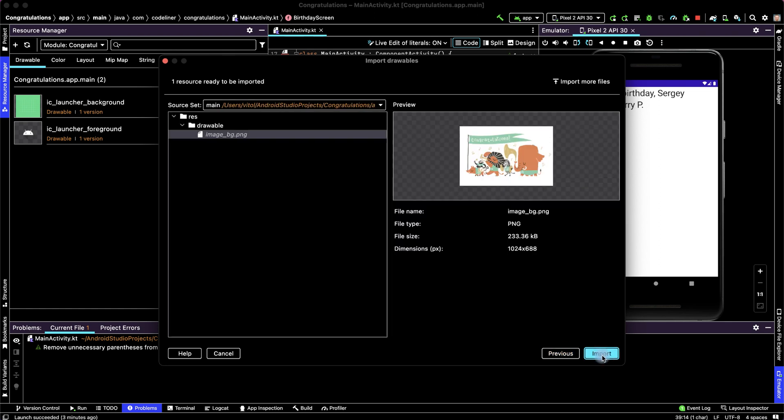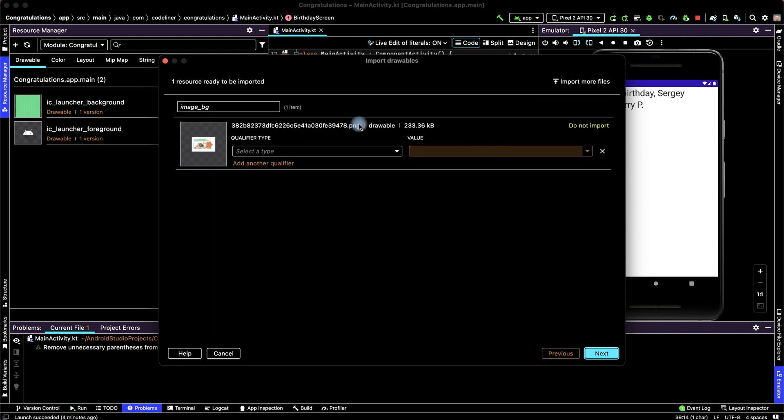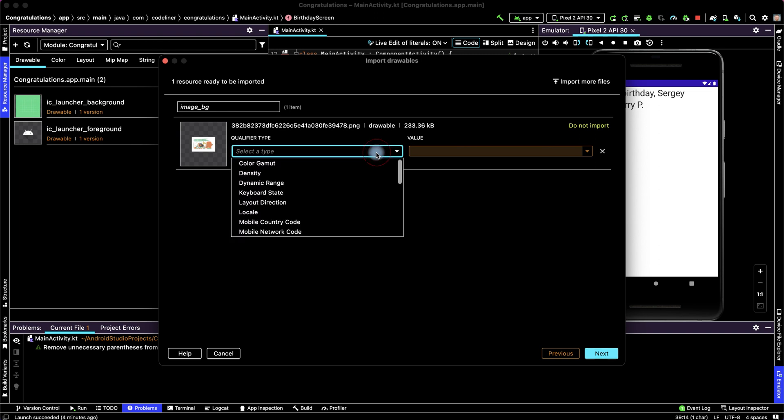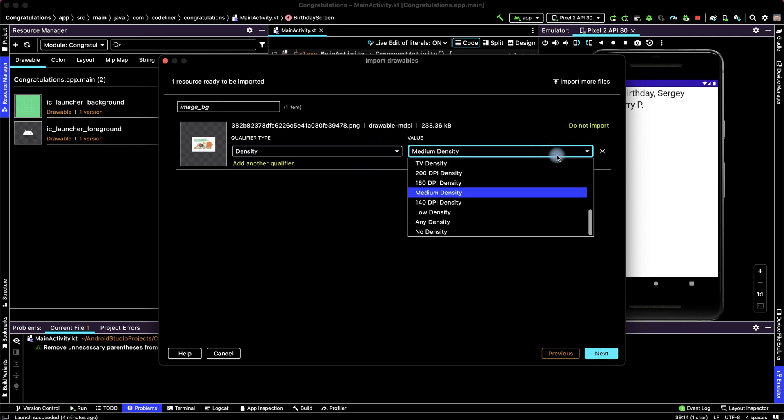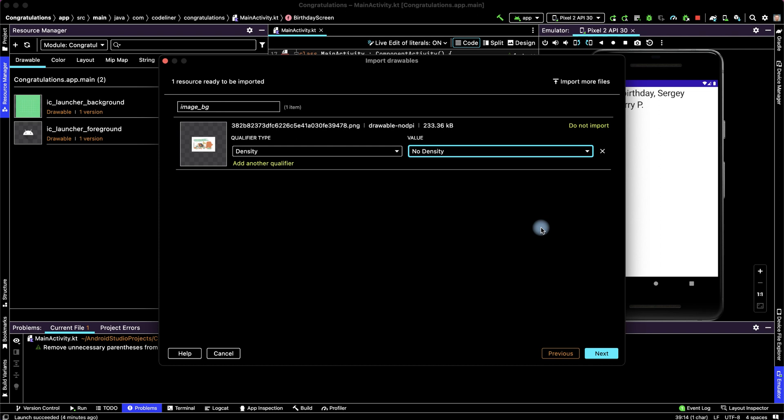Then next, sorry return please, click previous, and here select a type. For background images select density and no density. We want that our image look amazing on other screens.